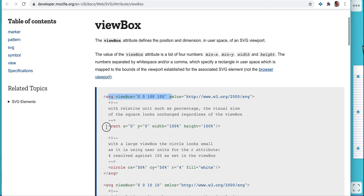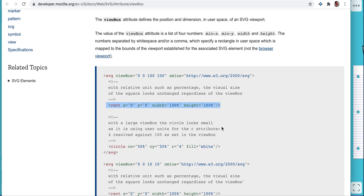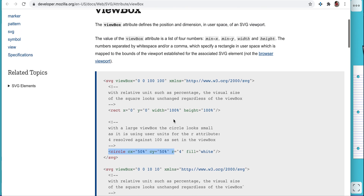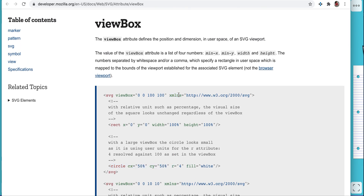Inside SVGs there can be multiple elements. There are a lot of HTML elements which we can add in SVGs and place them based on coordinates. You can also see the xmlns attribute — this is nothing but the XML namespace, which tells us that SVGs are written in XML format.